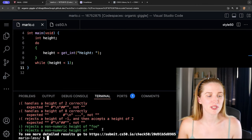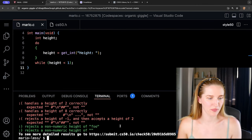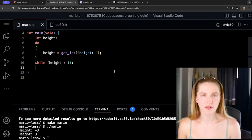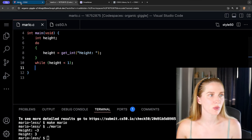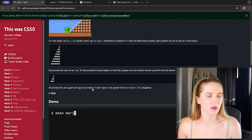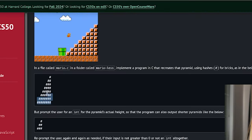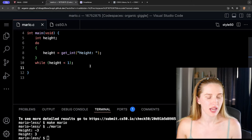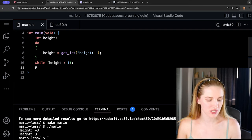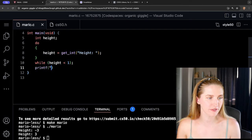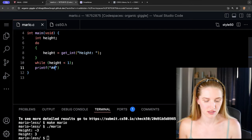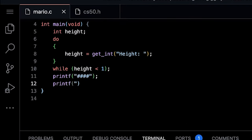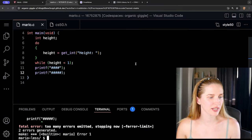We're also rejecting non-numeric heights. Now to build our pyramid, we need to create a bunch of hashes in our terminal. We could just say 'printf("#####")' and write five hashes, but that would be repetitive. Let's test that approach first.